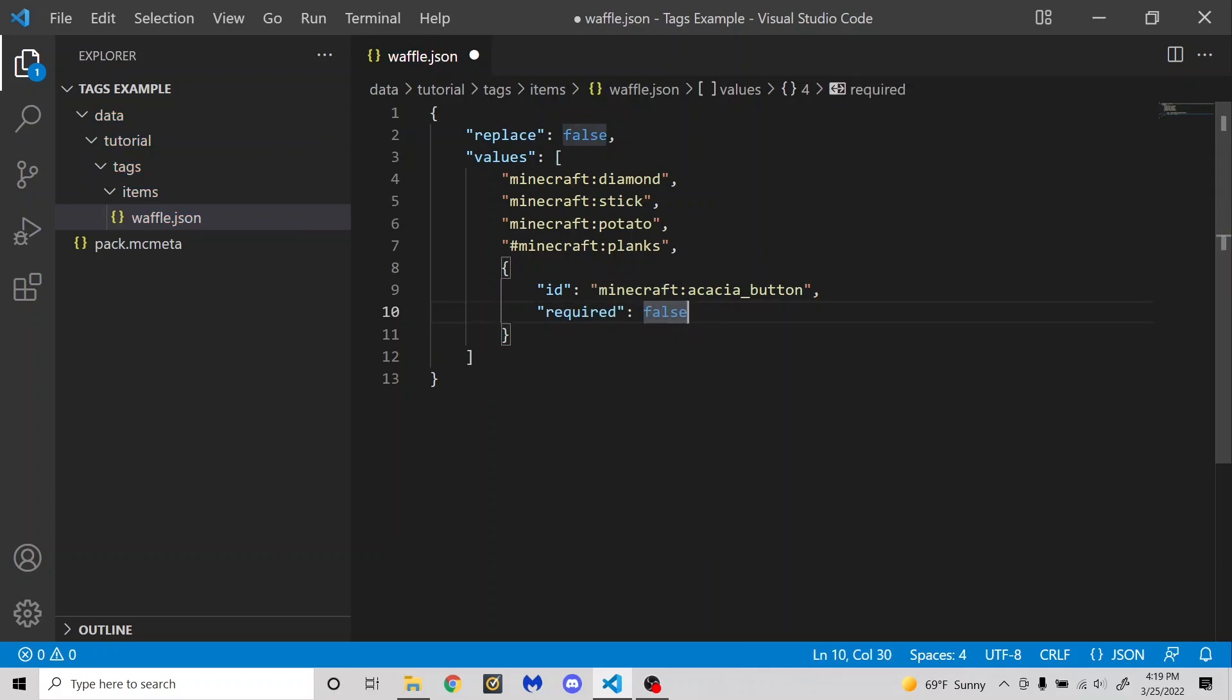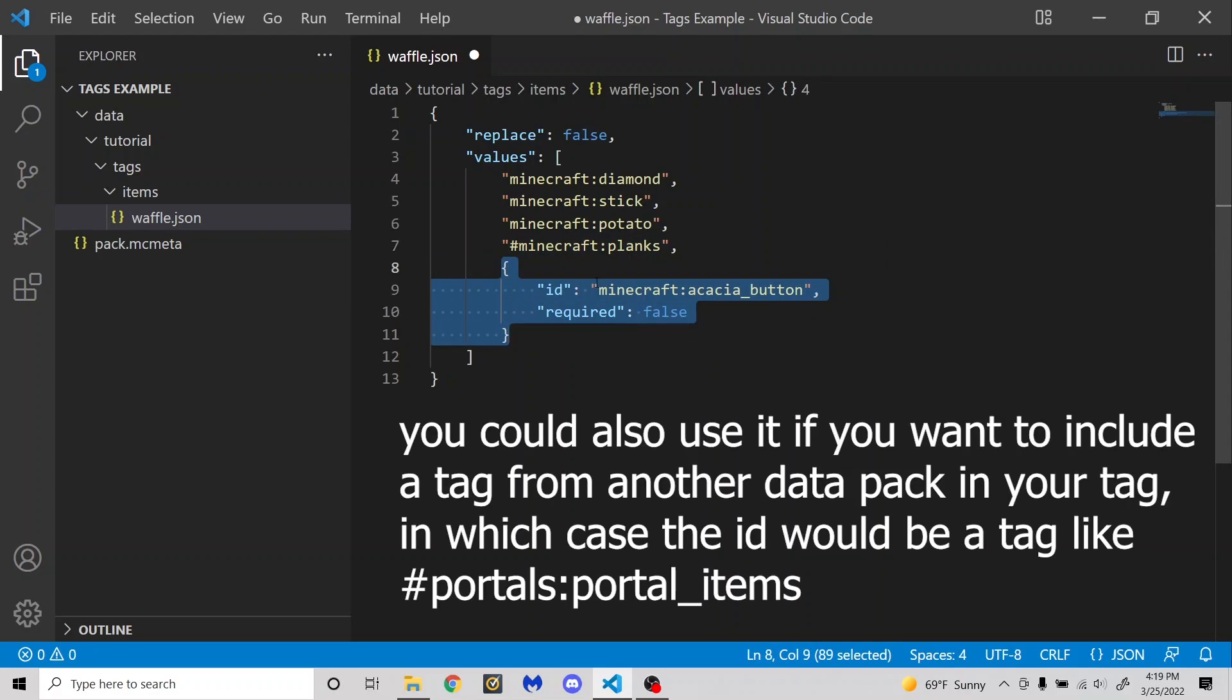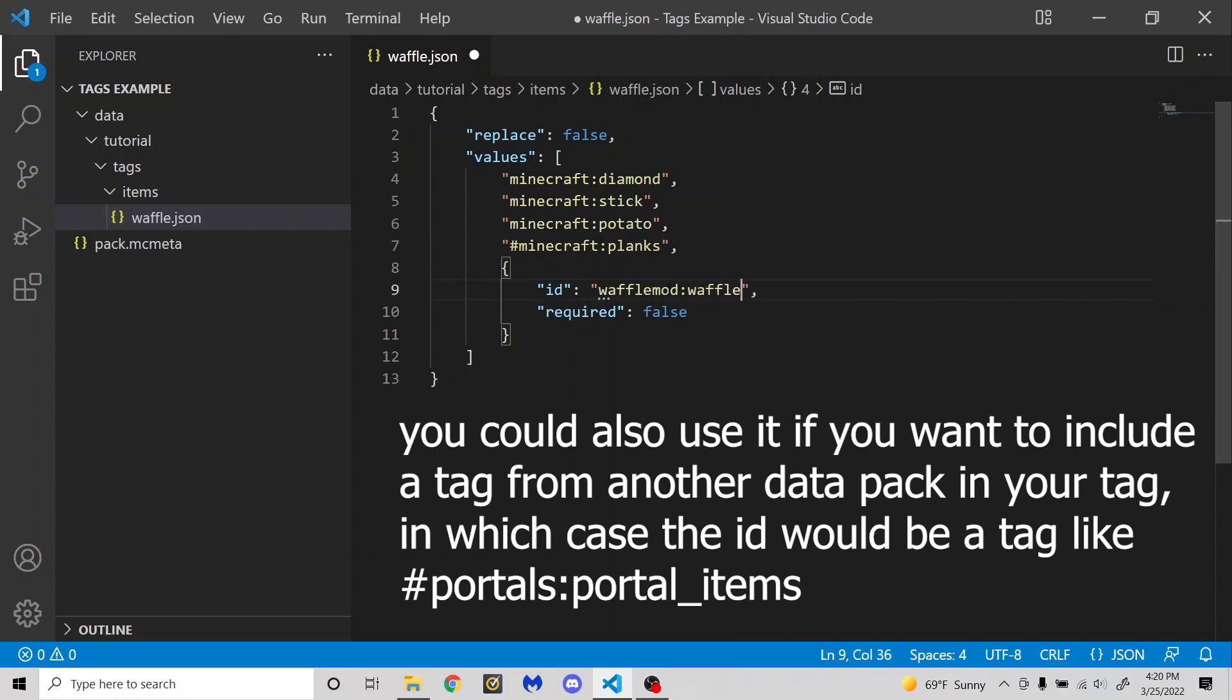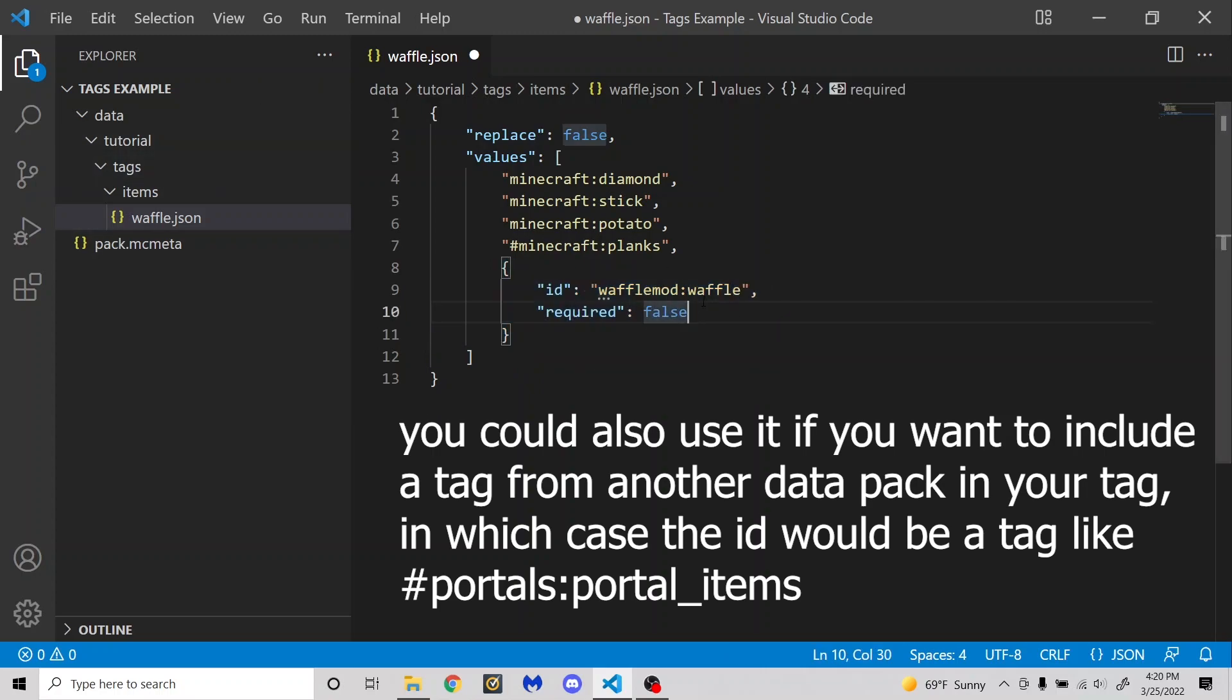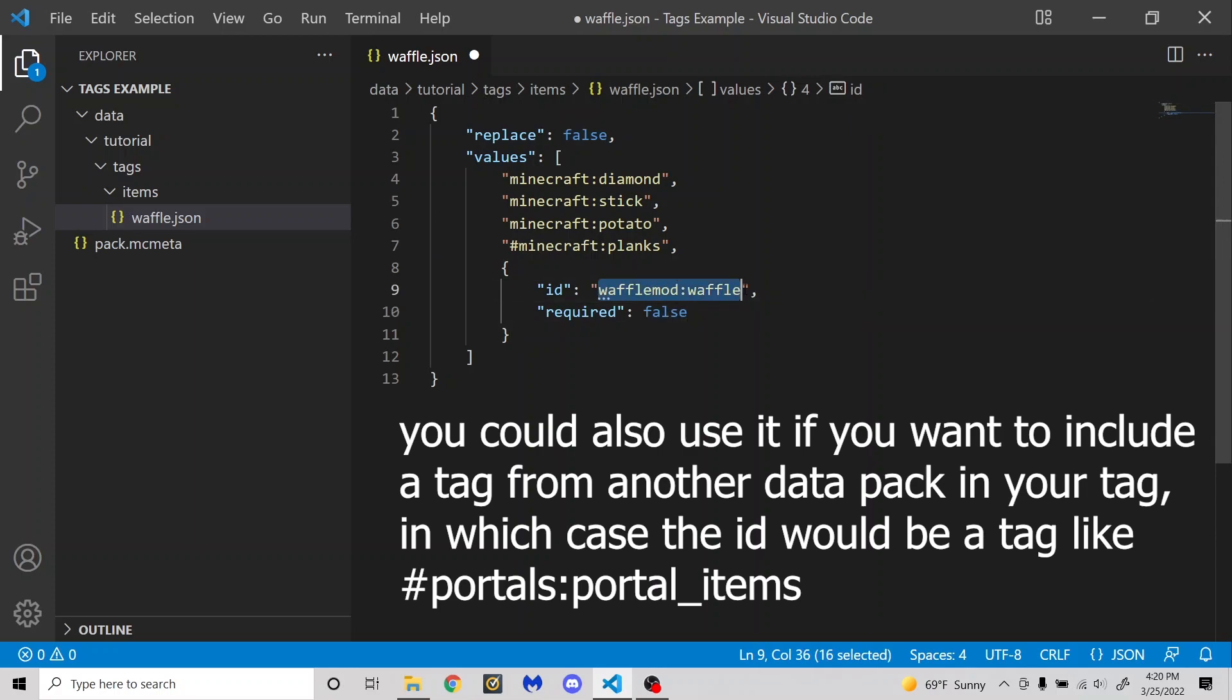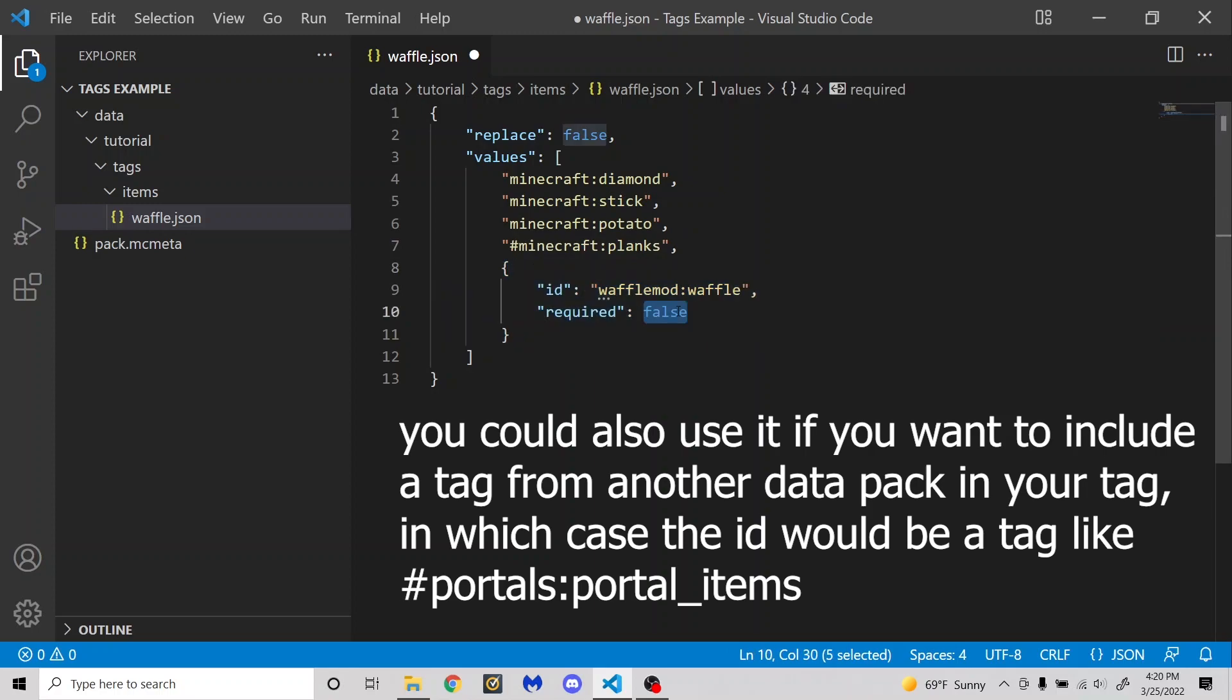And I think this is only necessary for if you're using modded items or something. So for example, if I had a mod named waffle mod, and if I'm trying to find the waffle item, basically what this is going to do is include the waffle item inside of my item tag. But since this is a modded item, if the mod doesn't exist, then including it here could screw some stuff up. So I can make this not required, which means that if this item just doesn't exist in the game, it ignores this little section right here.